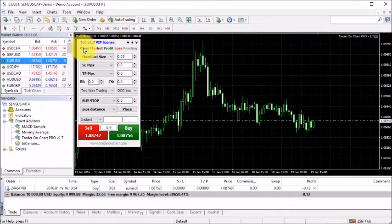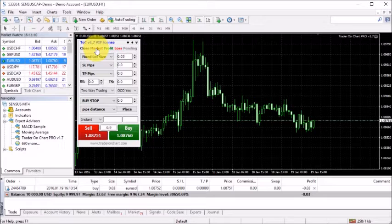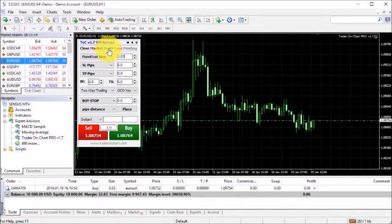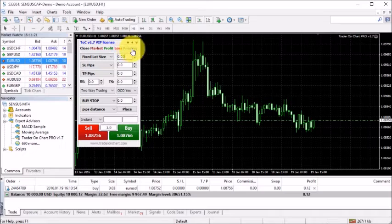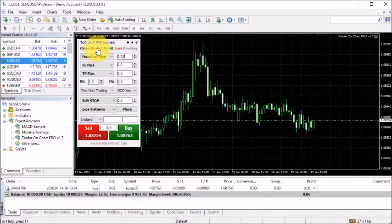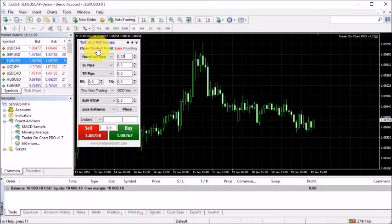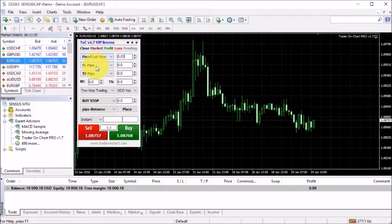We have a close section here. If I click this button it will close all the market trades. The 'profit' button will close all trades that are in profit, this one will close all trades that are in loss, and this will delete any pending orders. I click it and it closes all the market orders.